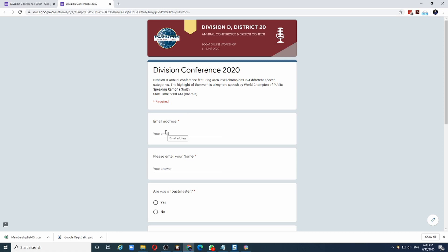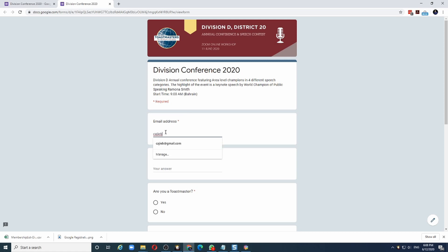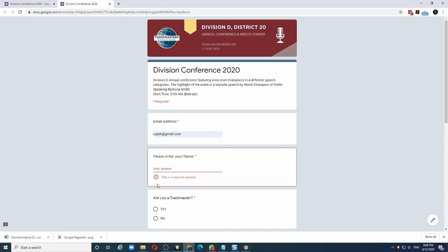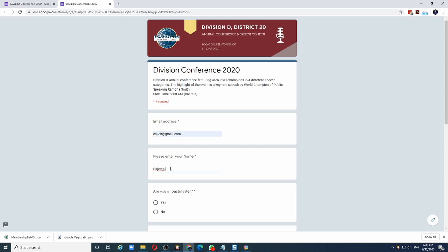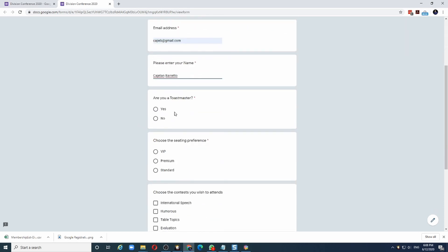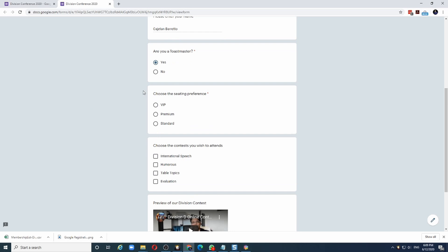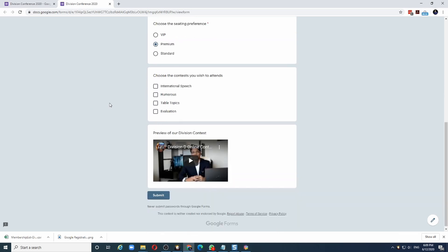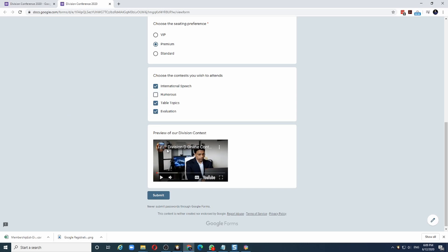We had first defined email address. Let me type an email address here. The asterisk indicates that it's a mandatory field. If I leave it and try to go to the next field, I will get an error saying this is a required question. Let me fill in my name. The next question was a choice, yes or no. Let me click yes. The next question was a choice from a list. Let me select premium. The final question was where I could make multiple choices. Let me say I am interested in all four. I could select like this. If I did not want humorous, I could just untick it. To see the preview, I can click on this button and it will play the YouTube video.